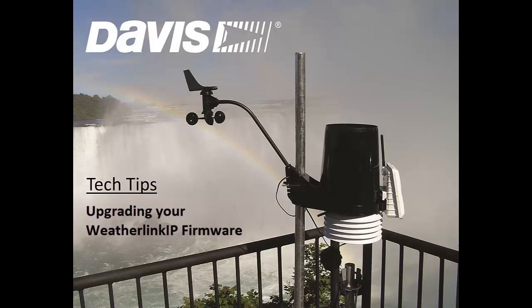Hello and welcome to Davis Instruments Tech Tips. Today we will be showing you how to upgrade your WeatherLink IP firmware.